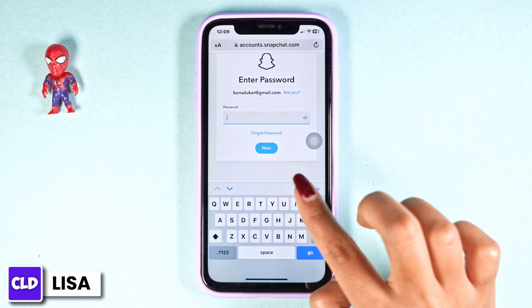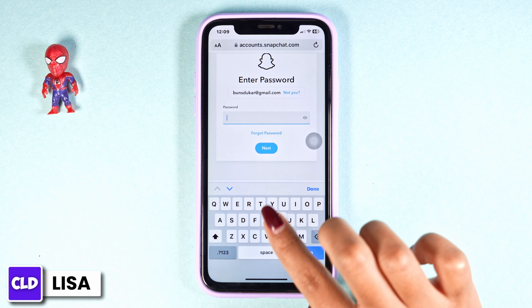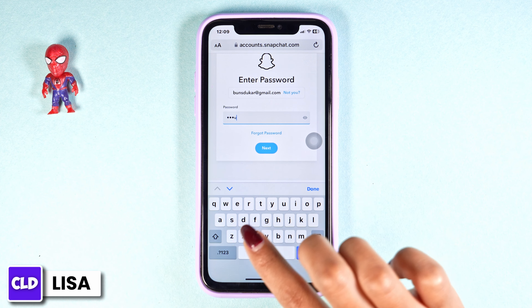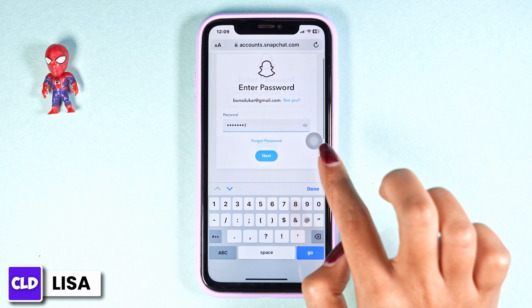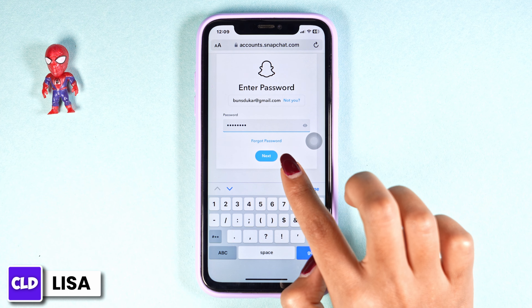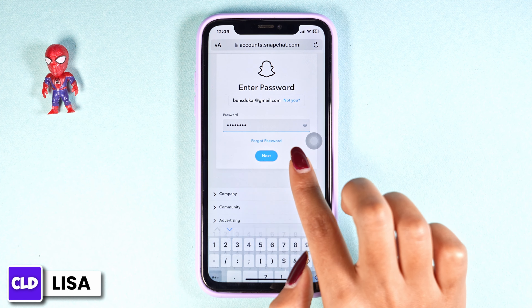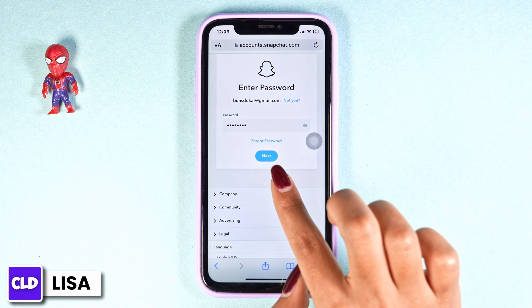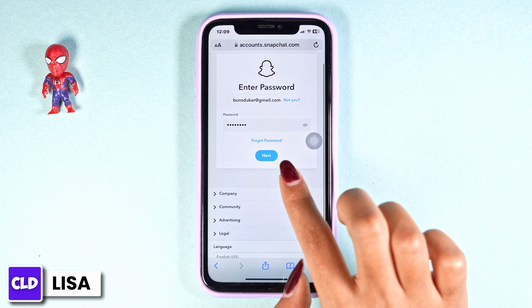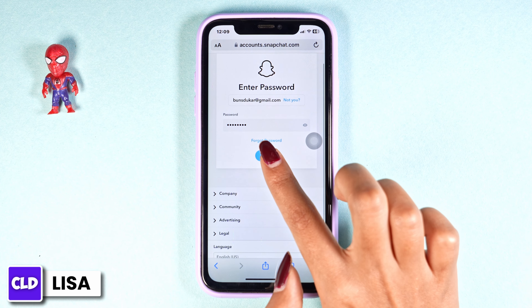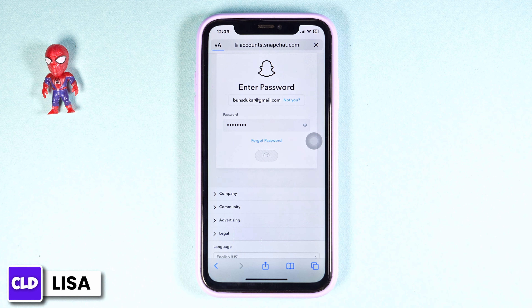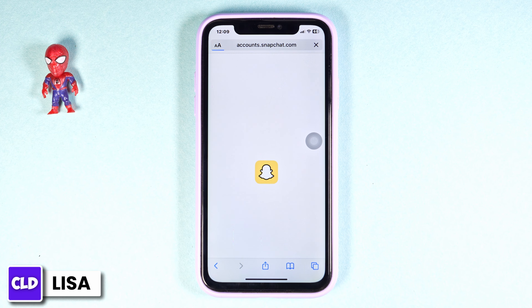After you verify the puzzle, type in your password. In case you have forgotten your password, click on the option of Forgot Password to recover it. Once you fill this in, click on Next.